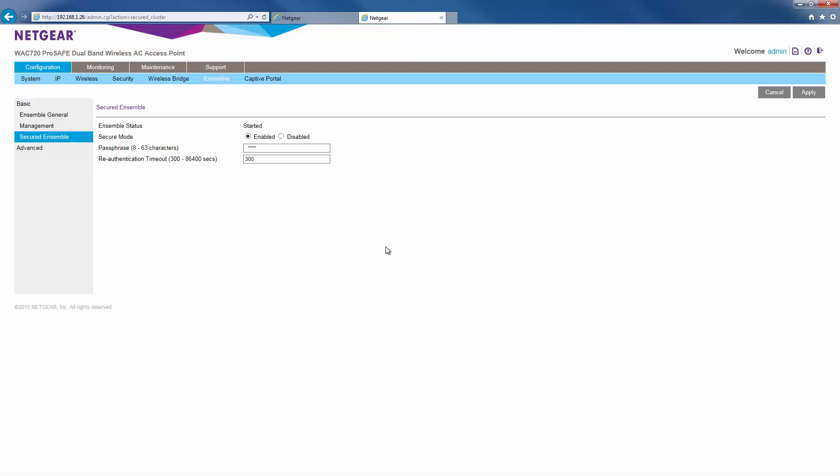Now, let us access the ensemble management from its management IP address.